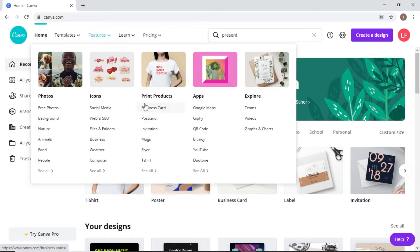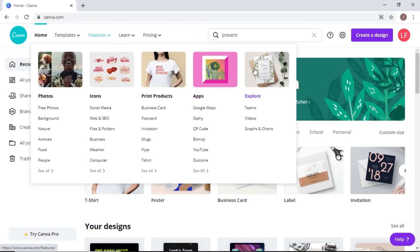They do offer printing your products. So if you make an invitation and you'd like to get them sent to you, you can do that and then send them out to people. I'll do that as a demo in just a few minutes. They've also got apps that you can use, and then there's their Explore page.